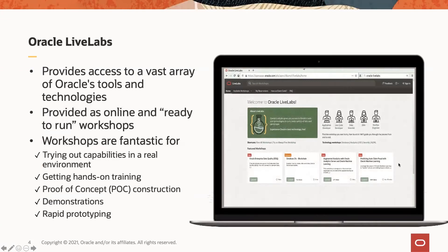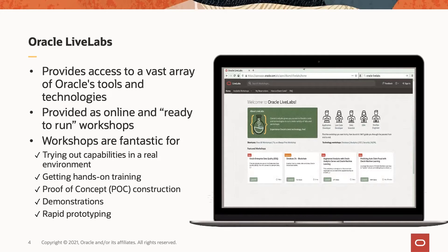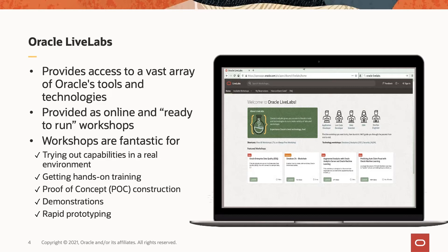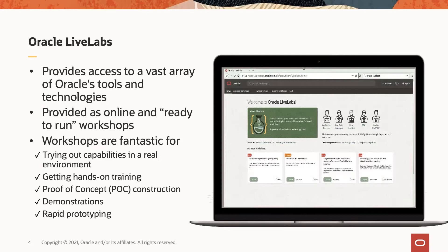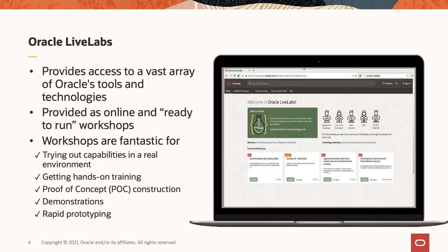What is Oracle LiveLabs? Oracle LiveLabs provides access to a vast array of Oracle's tools and technologies. Oracle LiveLabs is provided as online and ready-to-run workshops. These workshops are great for trying new capabilities in a real-world environment, getting hands-on training, performing proof-of-concept construction, demonstrations, and rapid prototyping. Essentially, Oracle LiveLabs is a cloud-based platform provided by Oracle to try out new technologies and tools on Oracle Cloud.